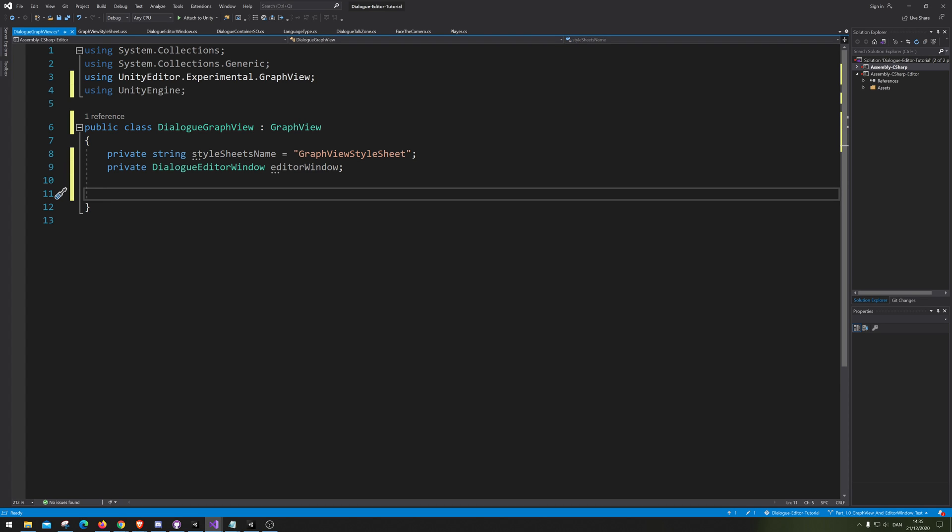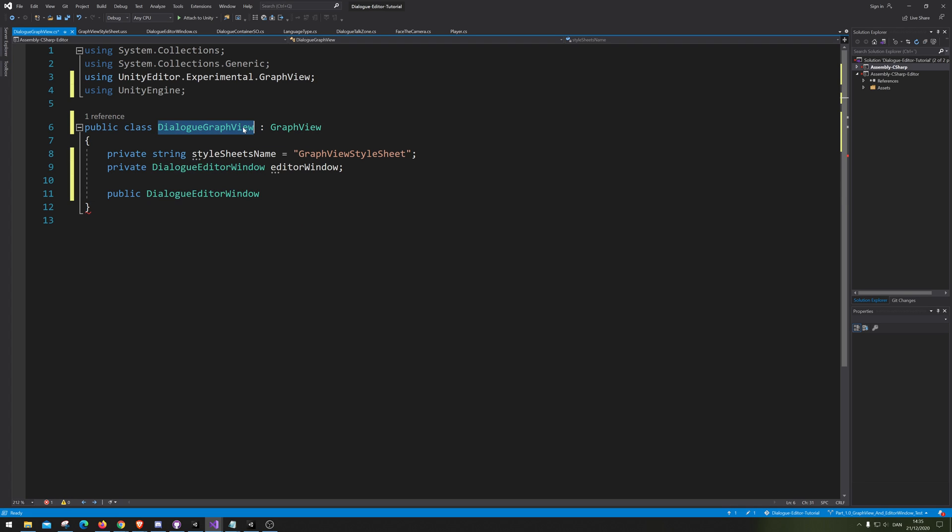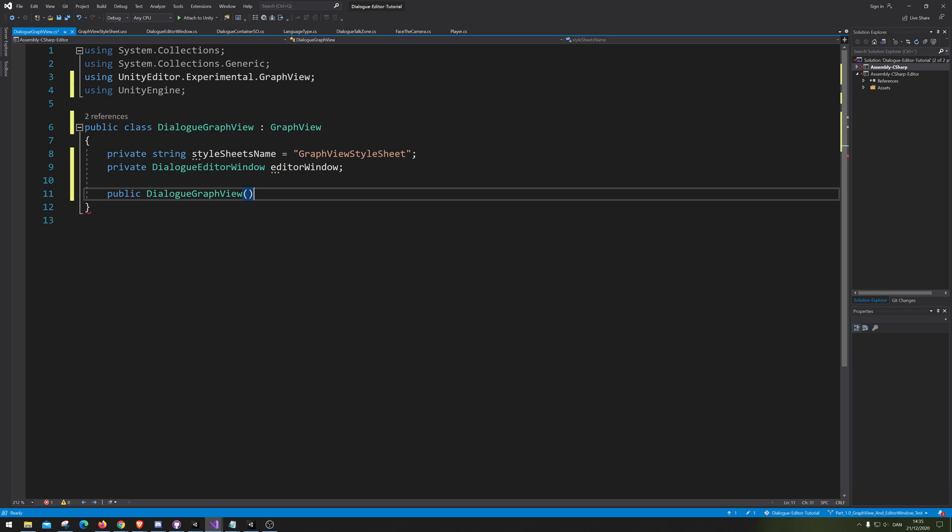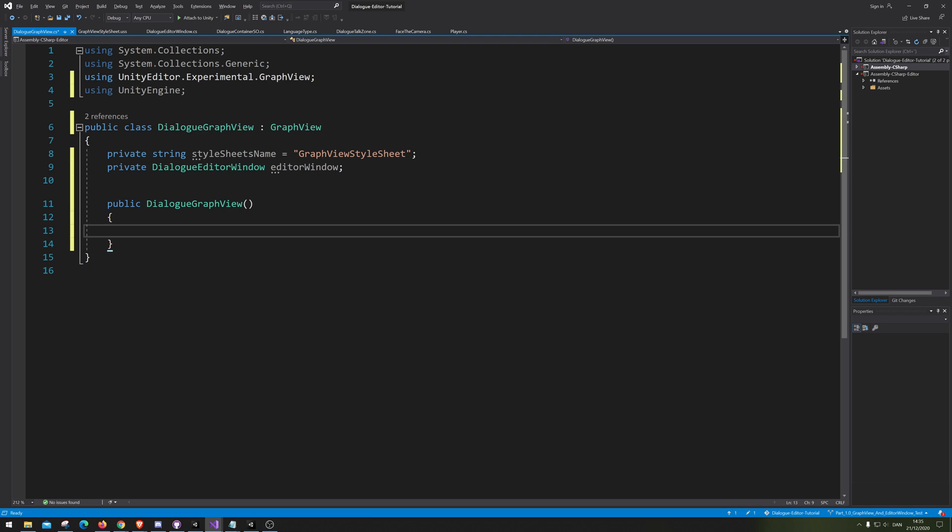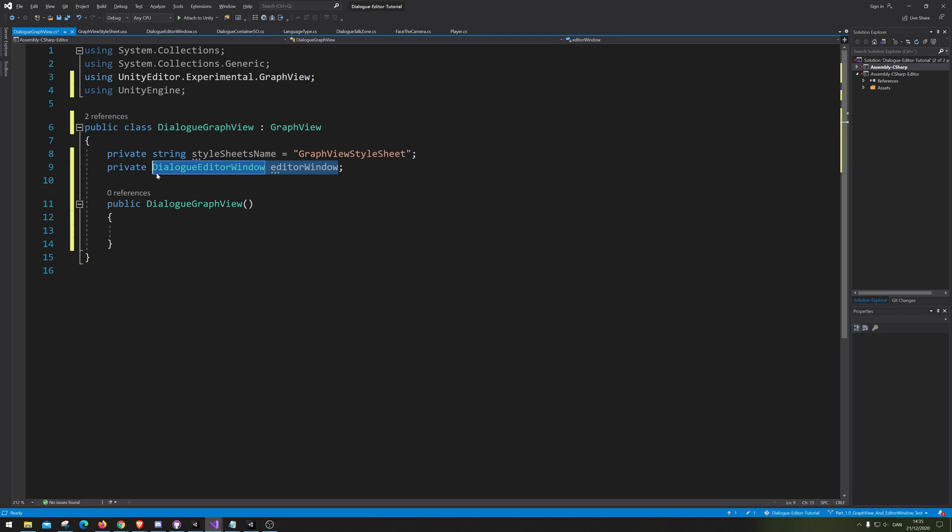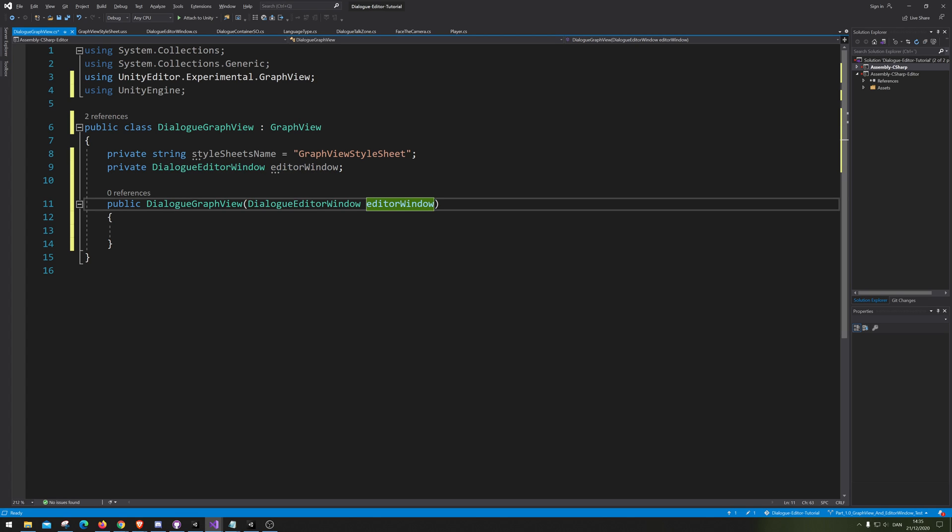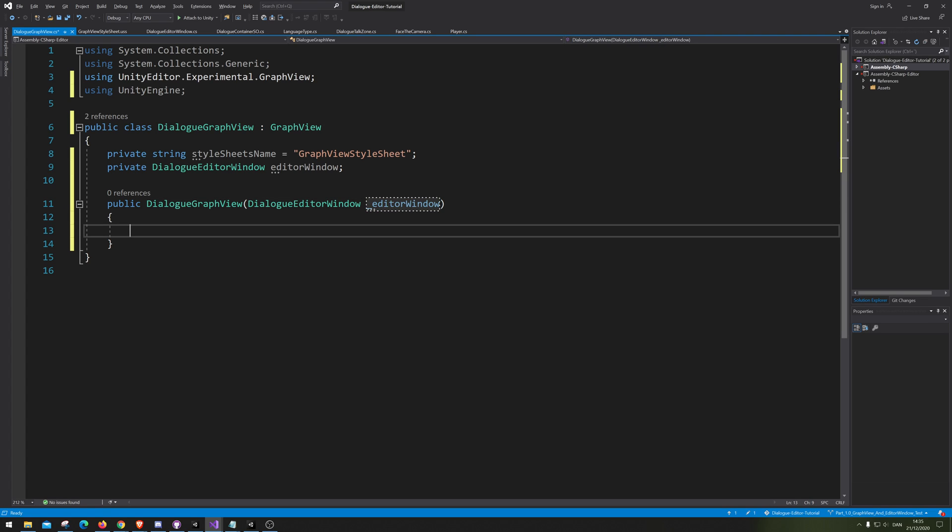Next up, we need a public constructor. Oh no, no, no, no. The graph view. There we go. And that should take a dialog editor, so we're just gonna copy this one in here. And I prefer to have an underscore in front of every parameter. That's just what I like, so it's up to you if you want to do the same.